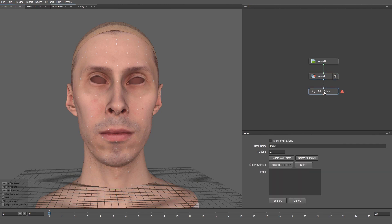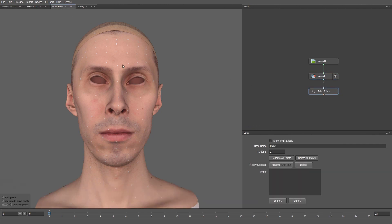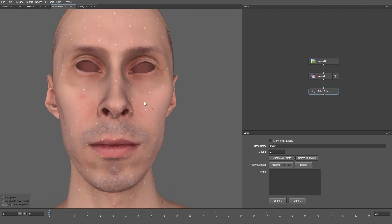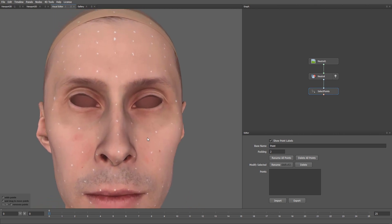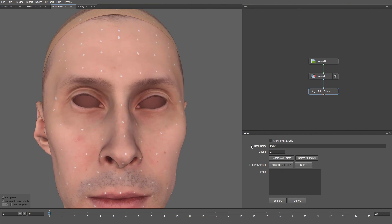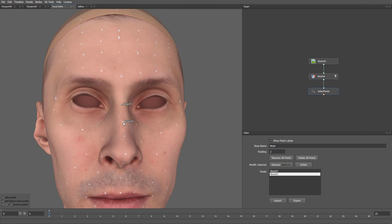I highly recommend assigning each group of points a unique base name. The points with the same base name will be visually grouped during the tracking step. Let's start with the nose. I'll set the base name to Nose. When I click on the nose markers, they are automatically named Nose01, Nose02, etc.